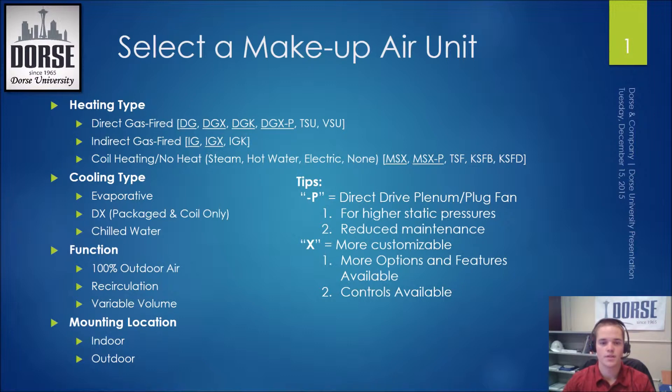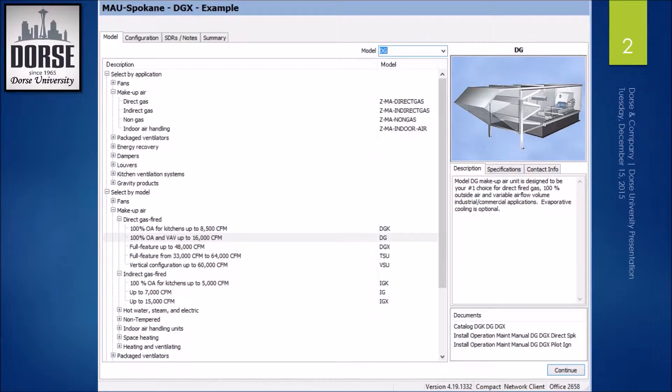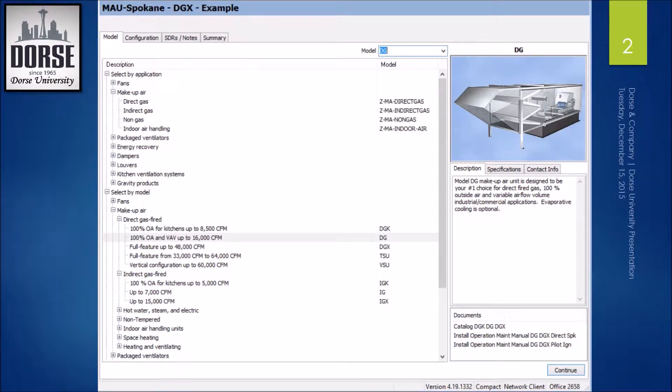The X in DGX, IGX, and MSX means these models are more customizable. In this tutorial, I will show you how to select a direct gas fired makeup air unit.